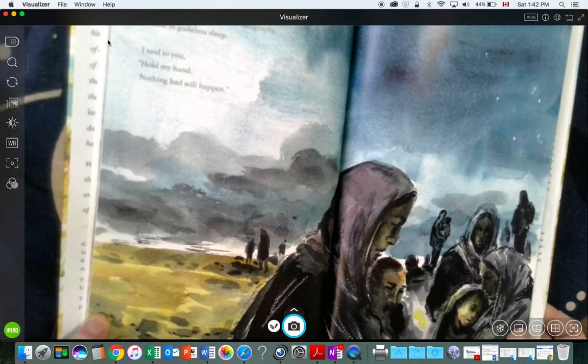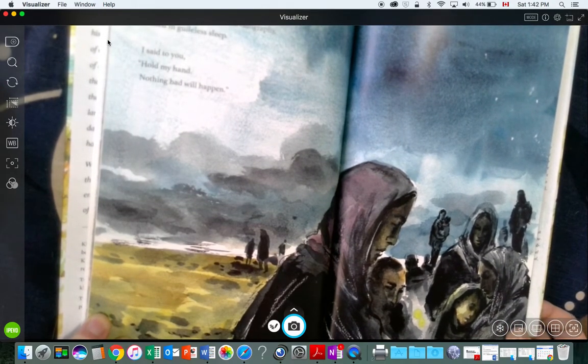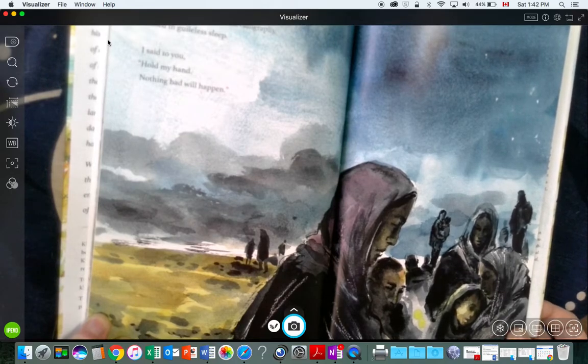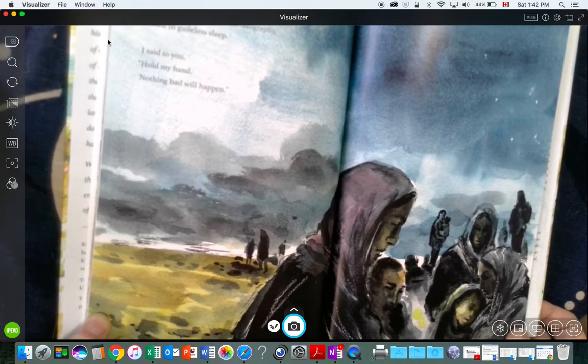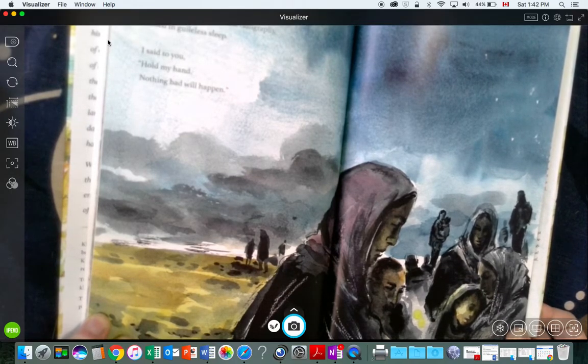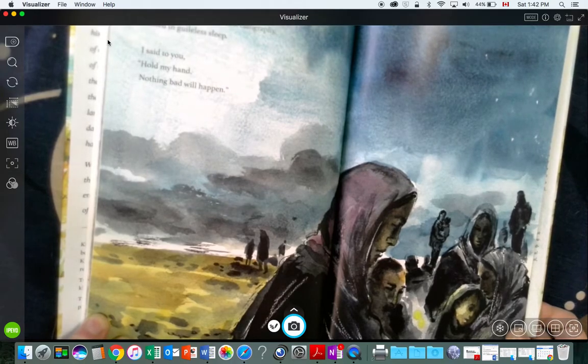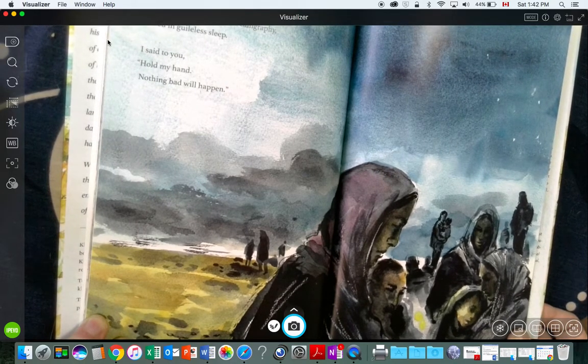I look at your profile in the glow of this three-quarter moon. My boy, your eyelashes like calligraphy, closed in guileless sleep. I said to you, hold my hand, nothing bad will happen.